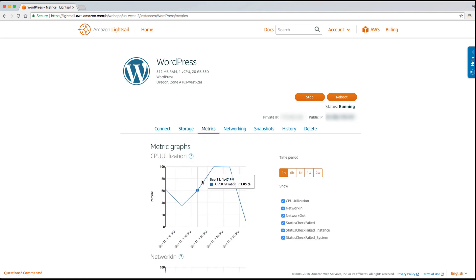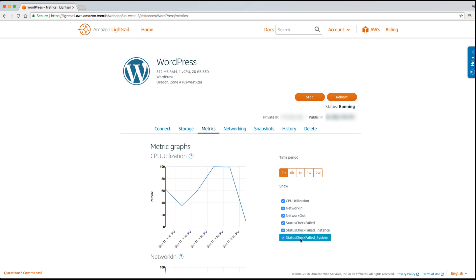Under metrics you can see a graph of CPU and network utilization as well as system status checks over various time periods from one hour to two weeks.